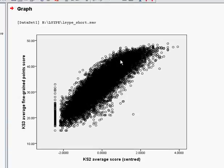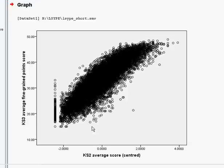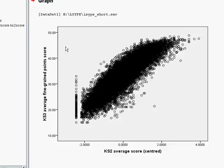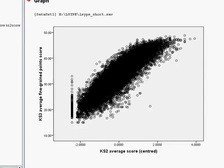this is our scatter plot. Now we can already see that there's clearly a strong positive relationship between the two variables. As KS2 score increases, so does KS3 score.